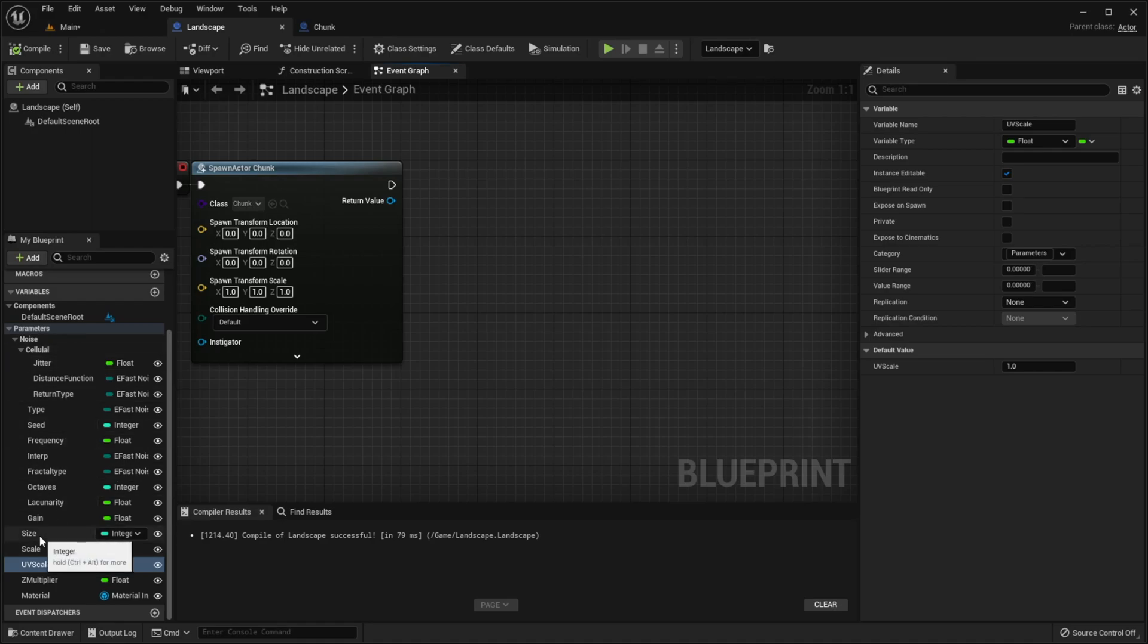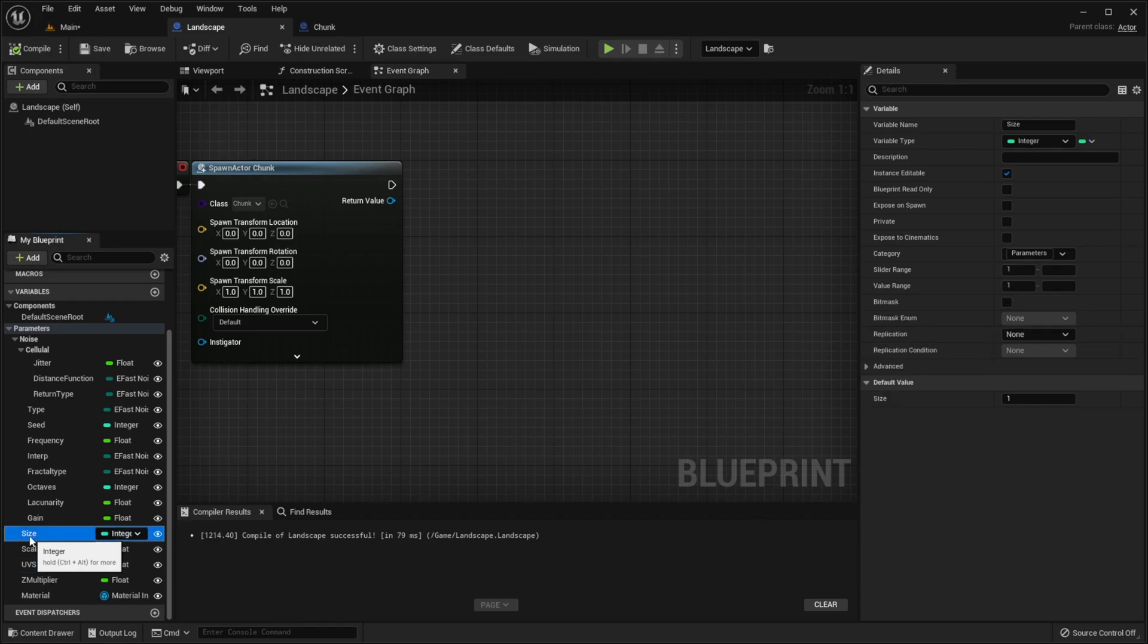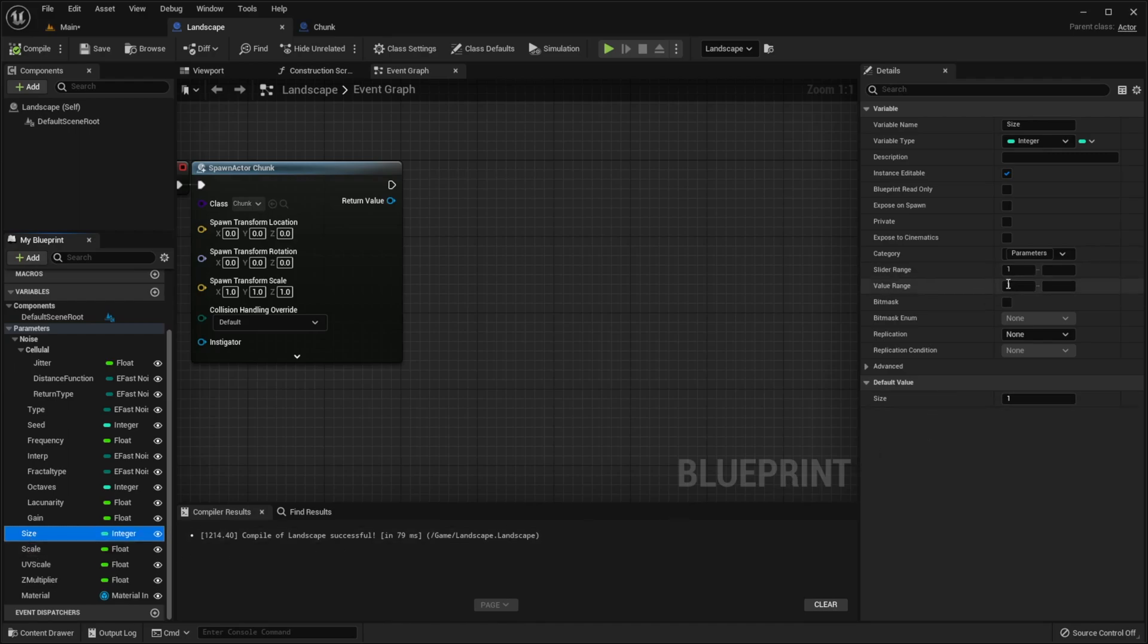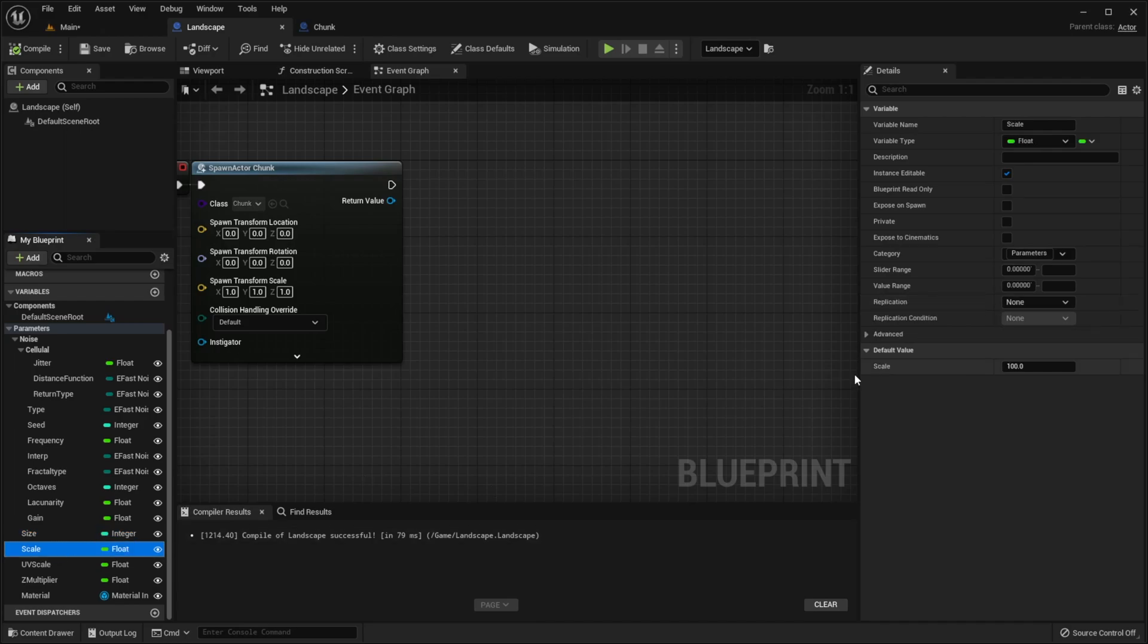And changed x and y size with size because we need our chunks to have a shape of square. And also I set min size value to 1 and set min scale and uv scale value to a very small number because they shouldn't be negative.